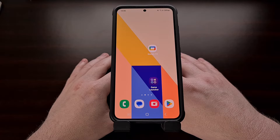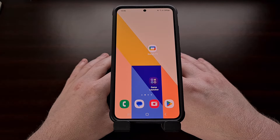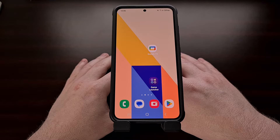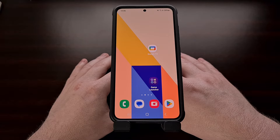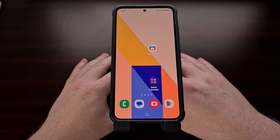Today I want to show you how we can extract the APK file of an Android application or game so that you can save it for later, install it on another device you own, or send it to somebody that you know.